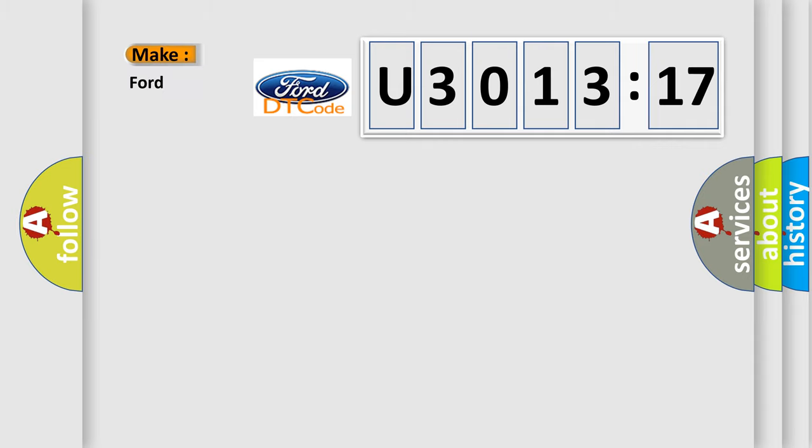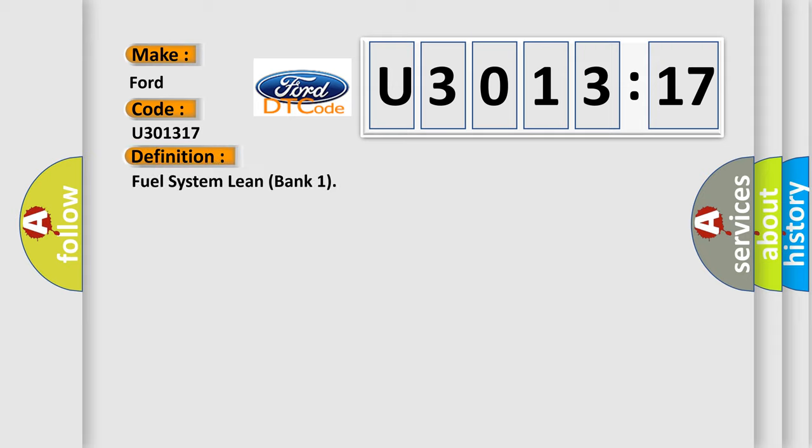So, what does the diagnostic trouble code U3013:17 interpret specifically for Infiniti car manufacturers?